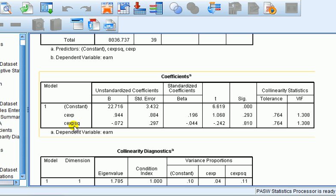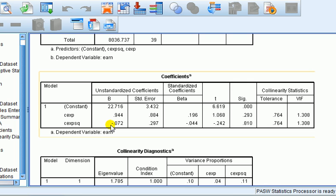For the square term here, a minus sign means that we've got diminishing returns on earnings. In other words, for an additional year of experience, the rate of increase on the earnings slows down.